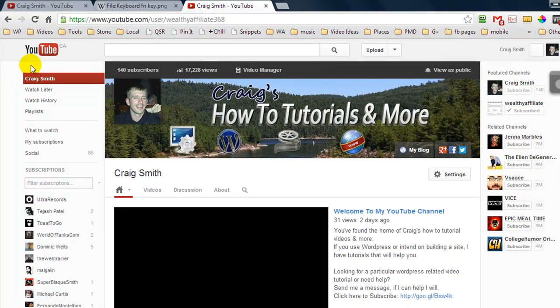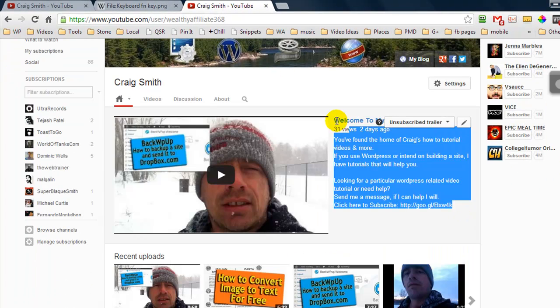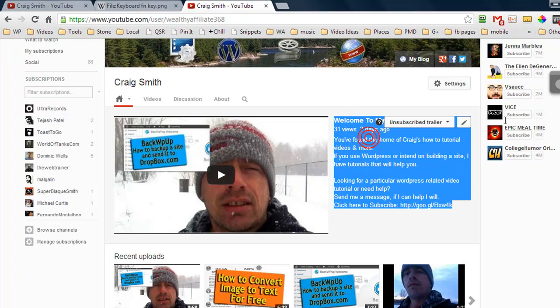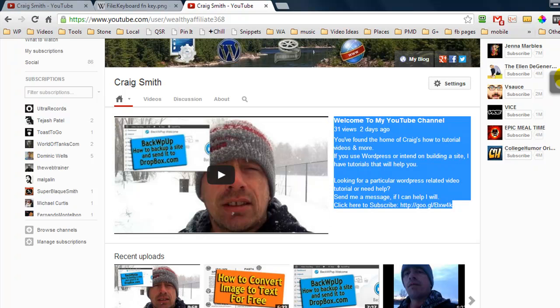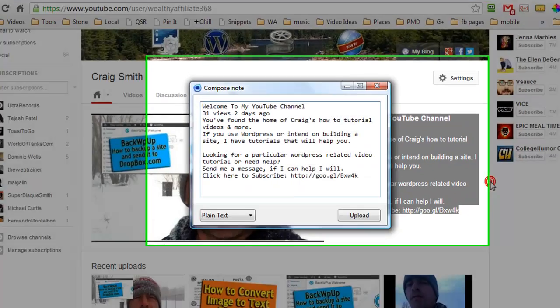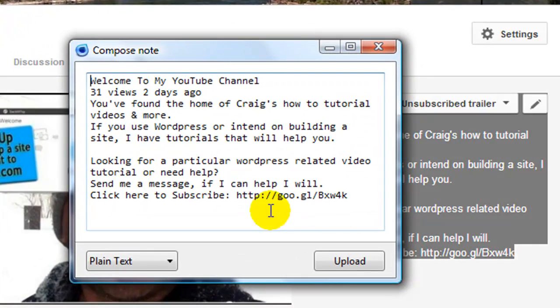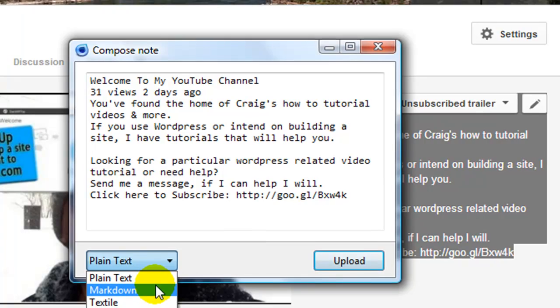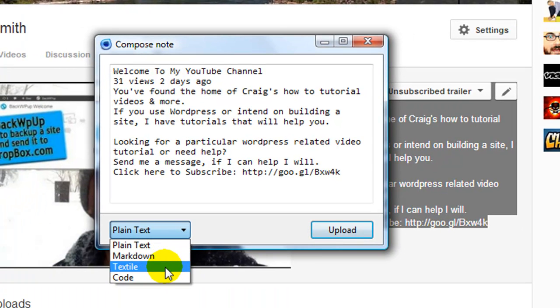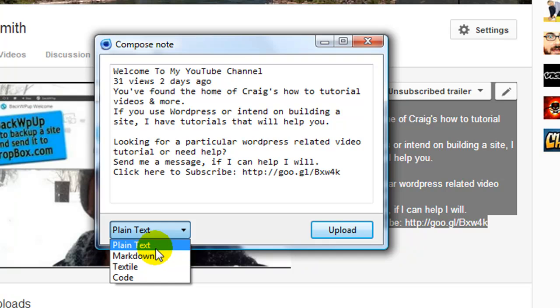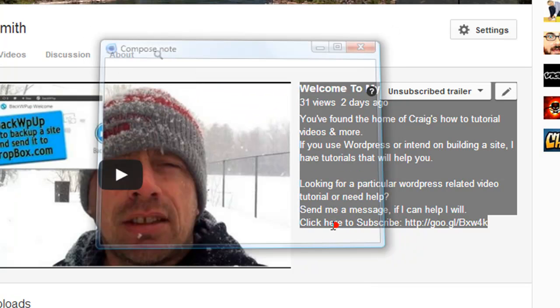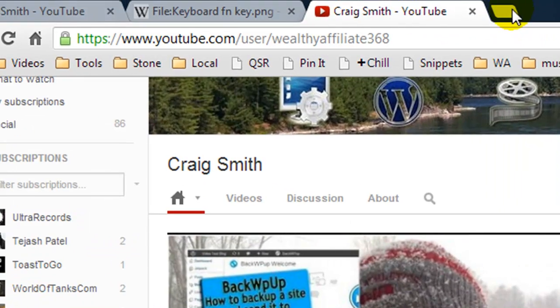We can also do many other things with this. For example let's highlight all of this text here and we're going to copy it. This time we'll right click and we'll upload from clipboard and it understands that we have a load of text so it's asking us do we want to make a plain text file, a markdown file, a text style file or a code file. Now this is pretty much plain text so we'll stick with plain text and click upload.